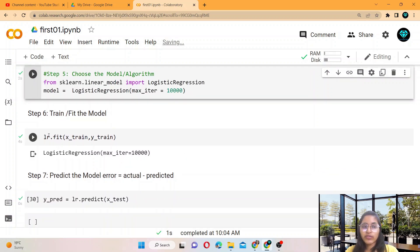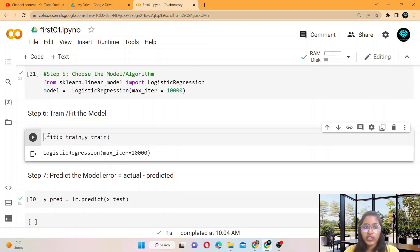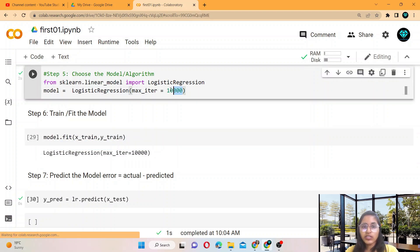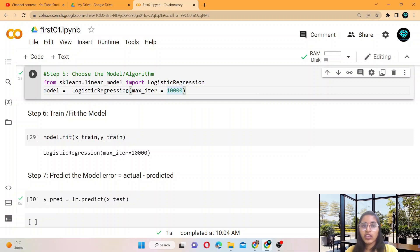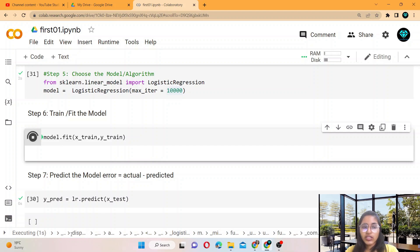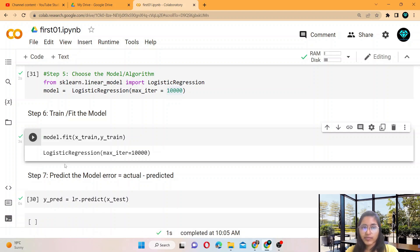The next step is to train the model. You write model.fit with X_train and Y_train. You also provide max_iter=1000, which sets the number of iterations — this parameter is only used for classification problems like logistic regression, not for regression problems. Run this line and the machine is trained successfully.